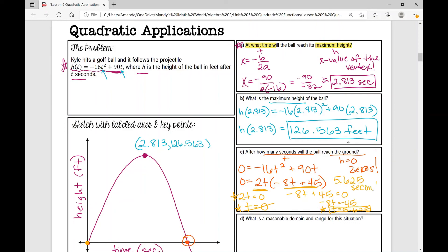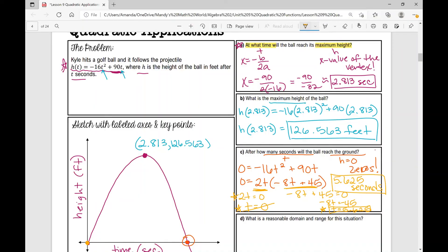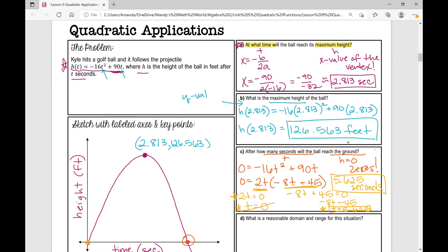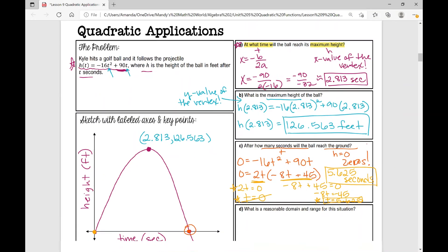One thing I want you to write down on your notes: going back to Part B, we found the maximum height of the ball. Make a note there so you can refer back to it — we were looking for the y value of the vertex.